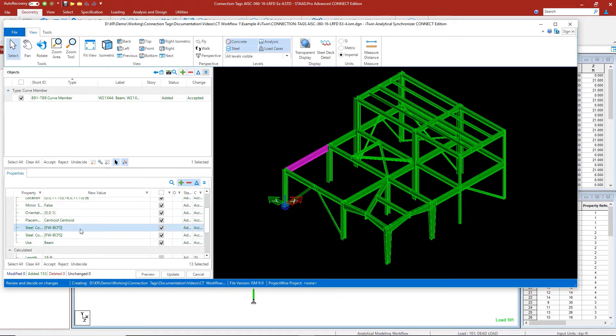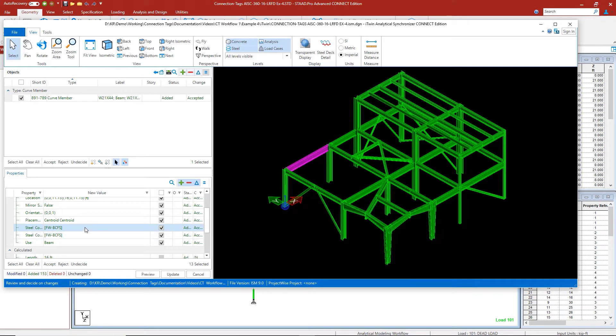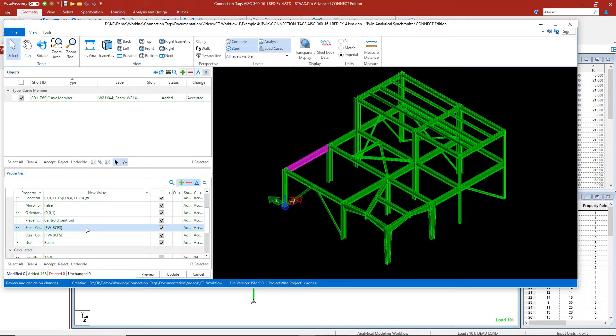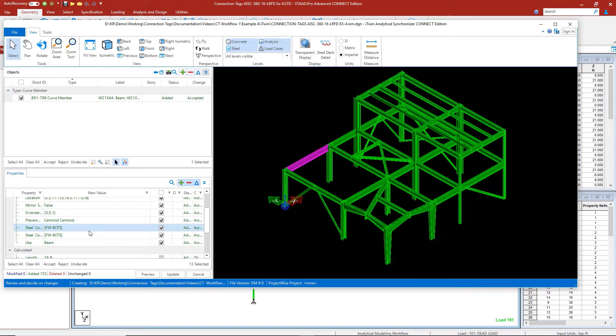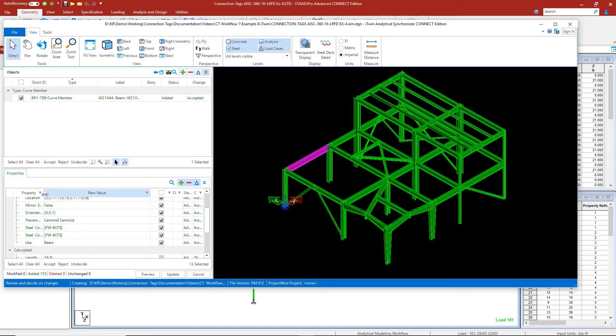Remember, this is the first beam that we assigned members to and has the fully welded beam, column, flange tag listed there.